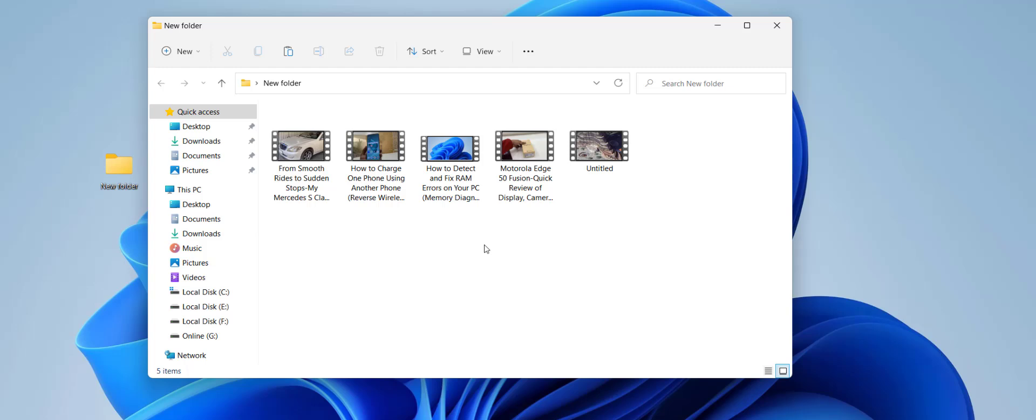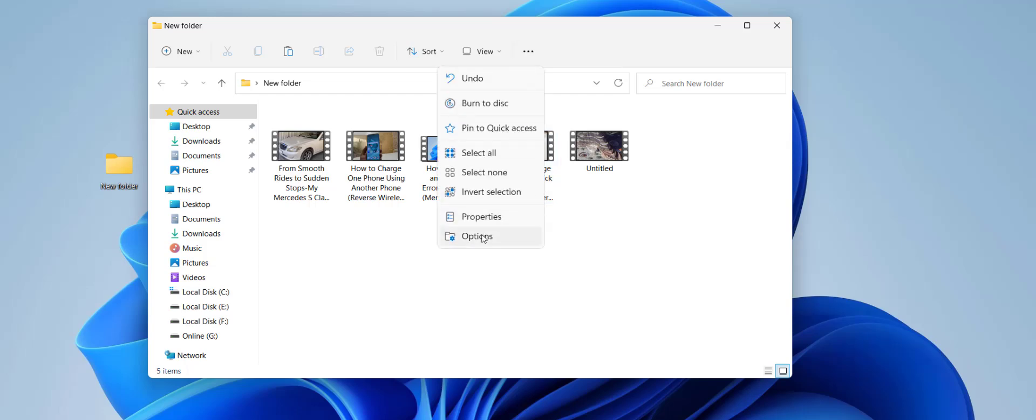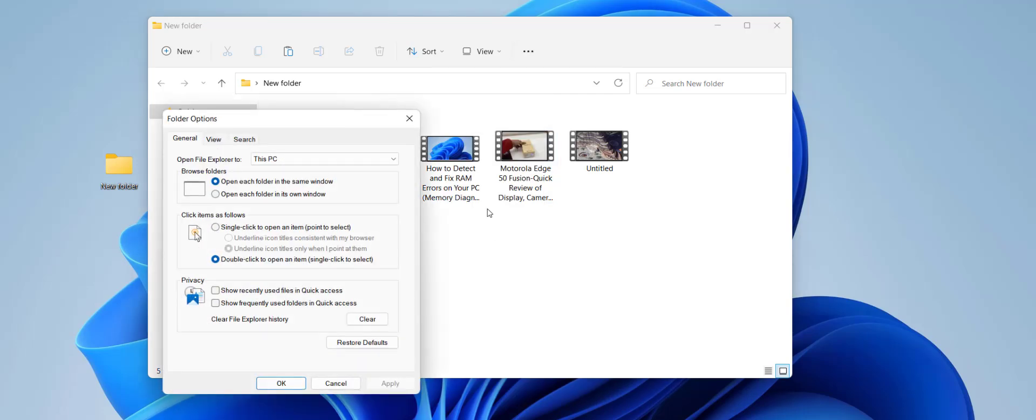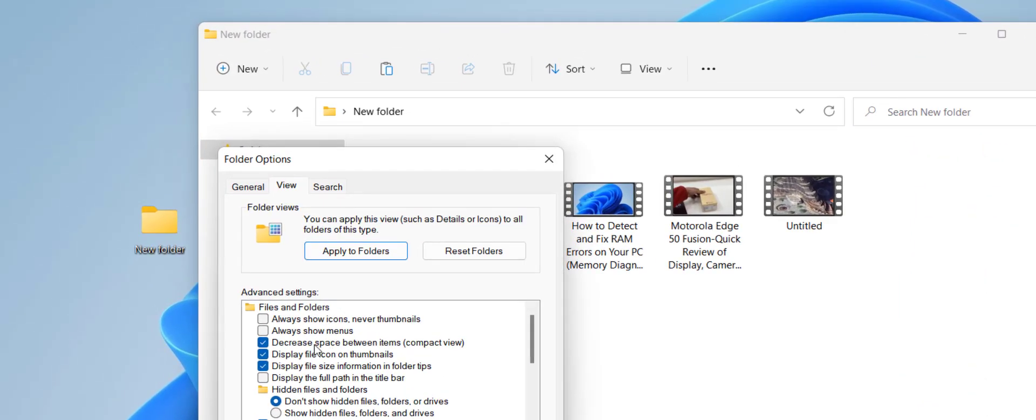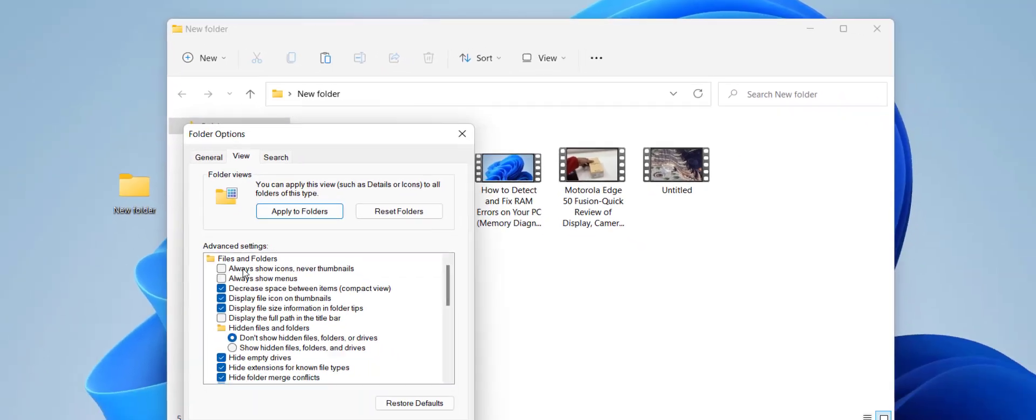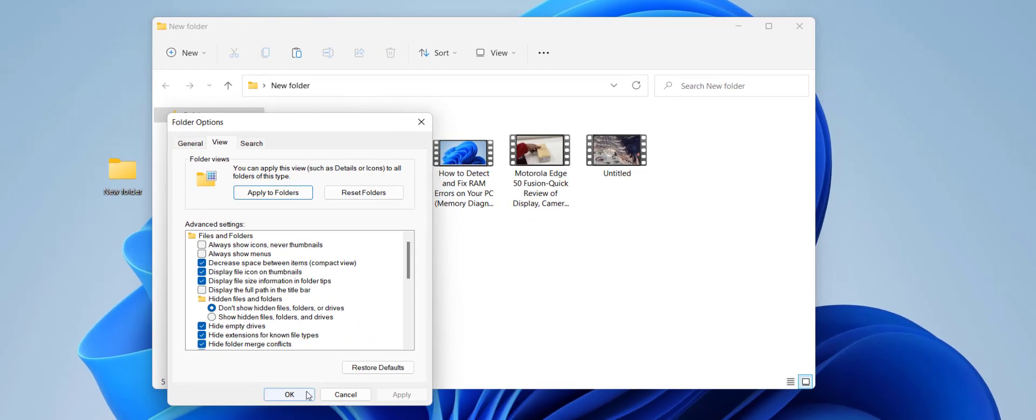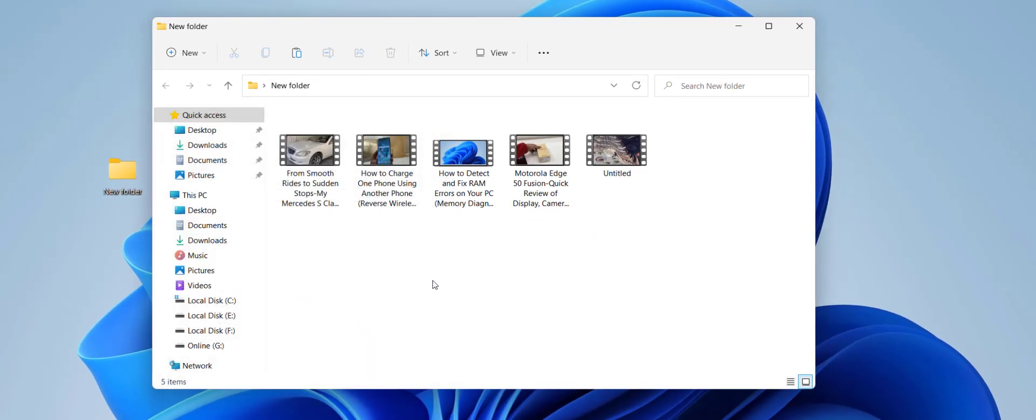First, open the folder where you're facing the thumbnail issue and click on the three dots. Go to Options, click on View, and uncheck the option 'Always show icons, never thumbnails' if it's checked. Then click OK. This is the first basic method.